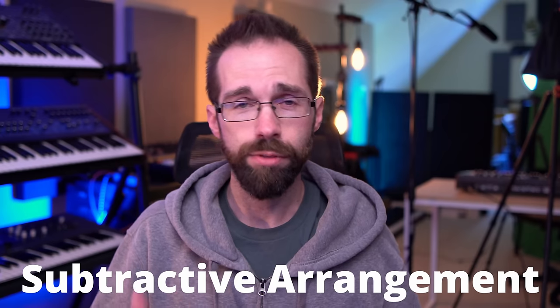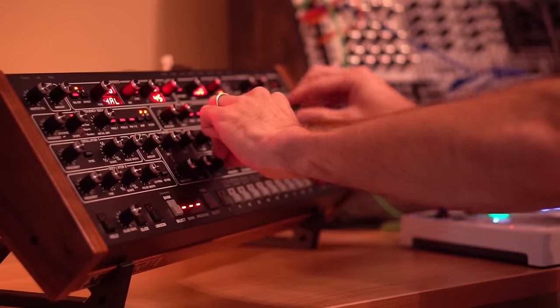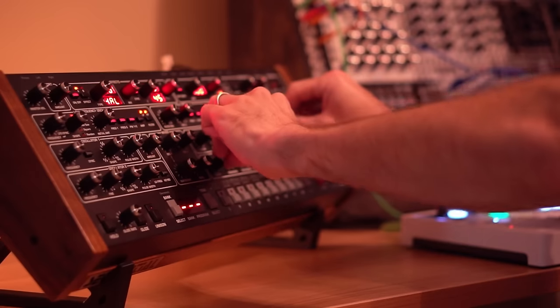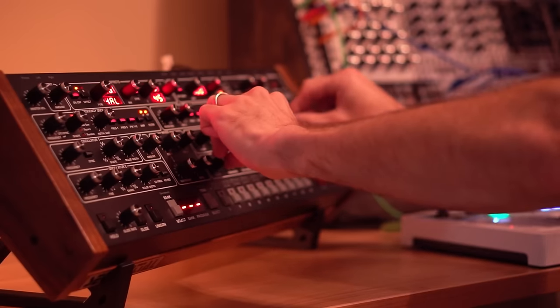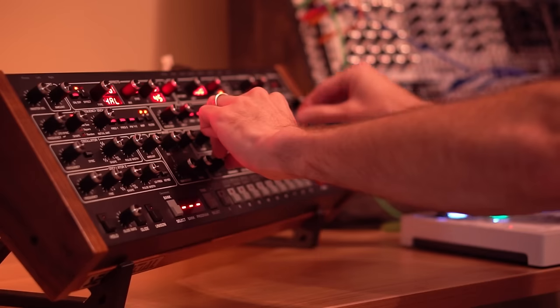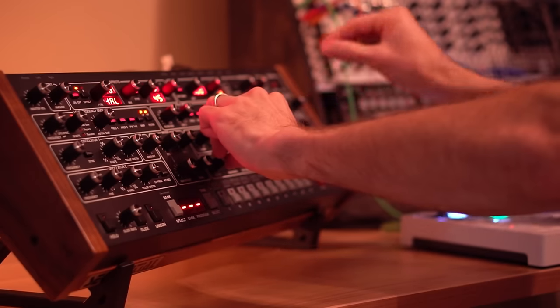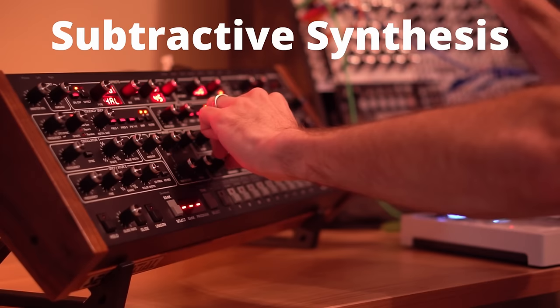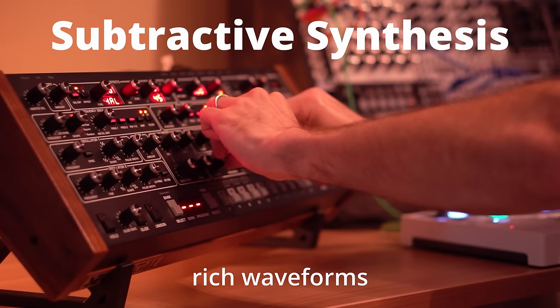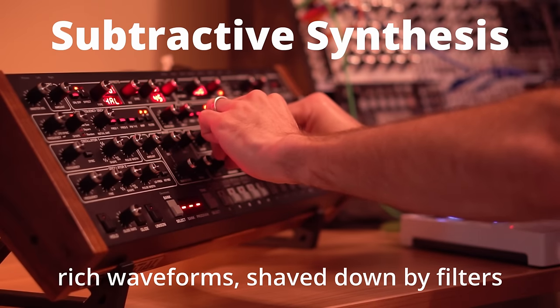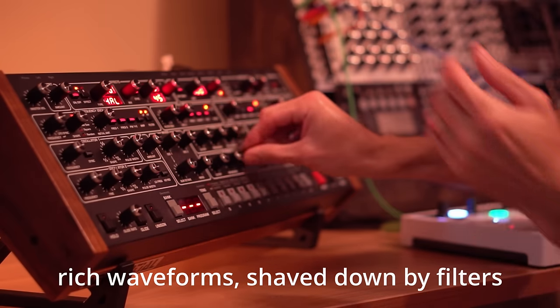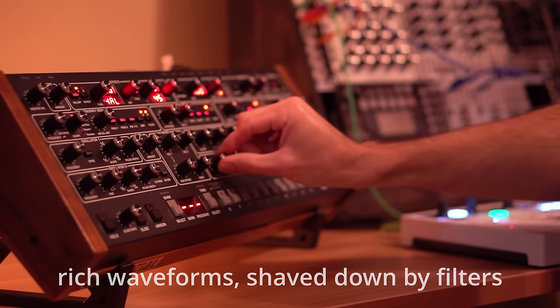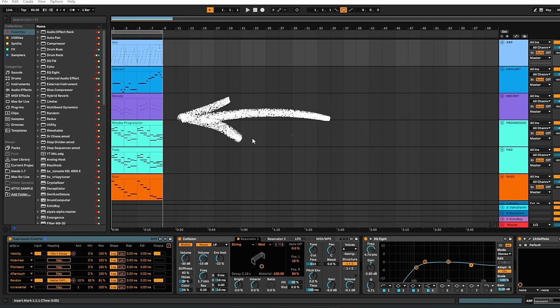I like to call it subtractive arrangement because it kind of reminds me of subtractive synthesis where we start with something really rich and full and shave it away down to something more interesting or more usable. In the case of subtractive arrangement, I start with the climax.